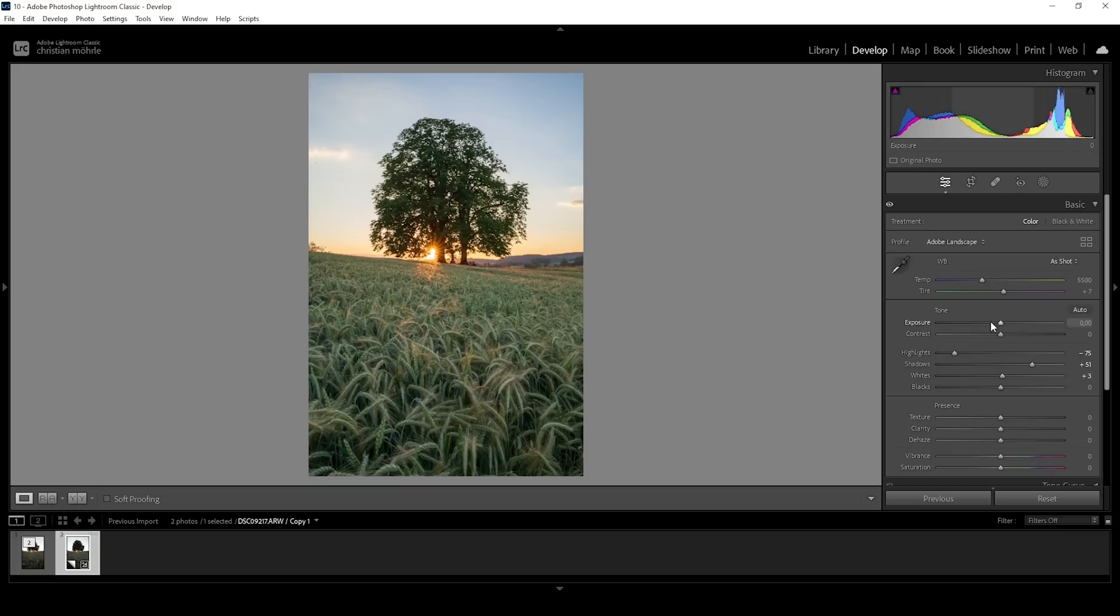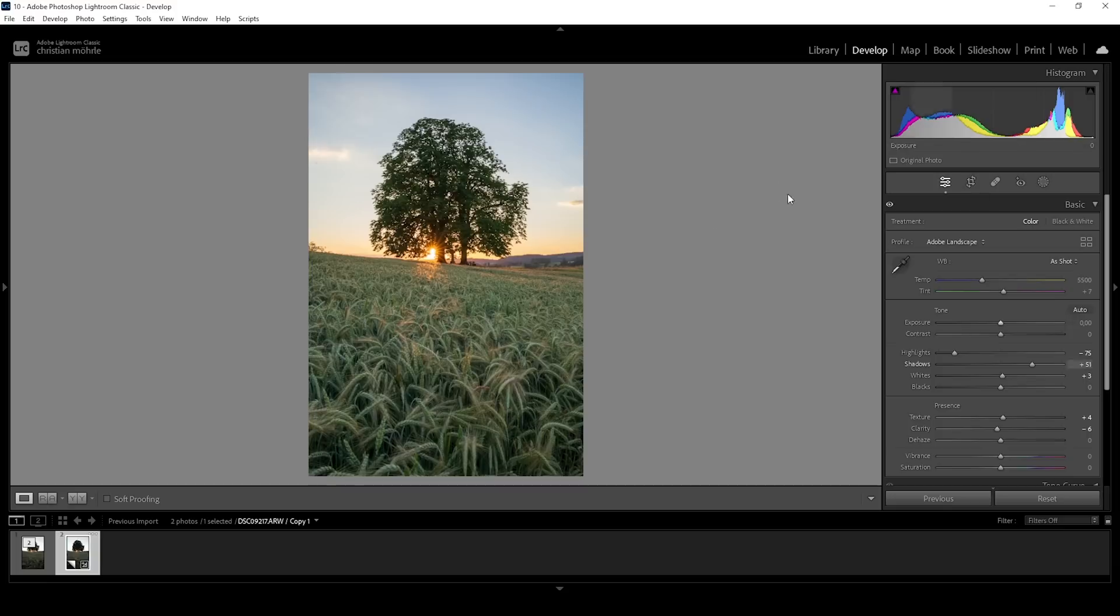Balancing the exposure a little more and then let's bring up the whites. And while we're at it, I'm going to add some texture and I'm dropping the clarity just to get some kind of glowing look over this image. Now, the exposure looks much better. You can also see that looking at the histogram.